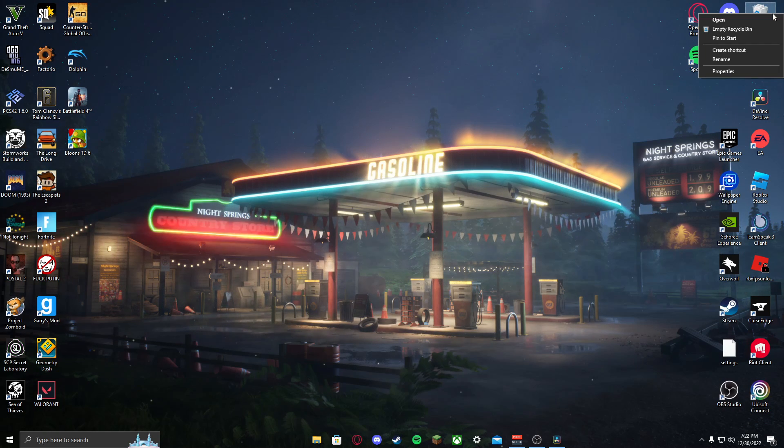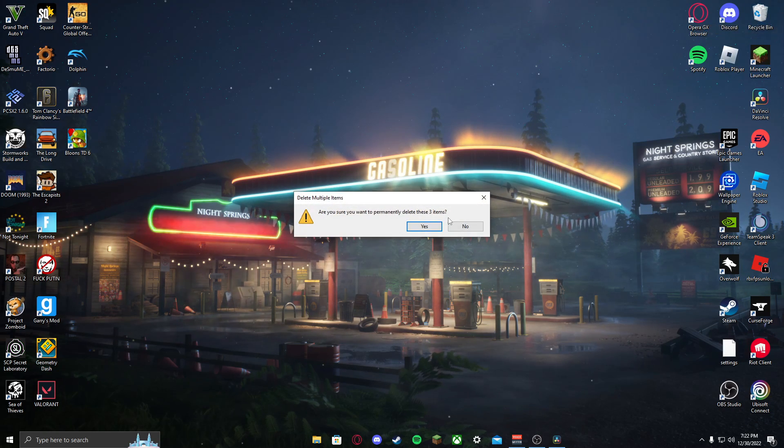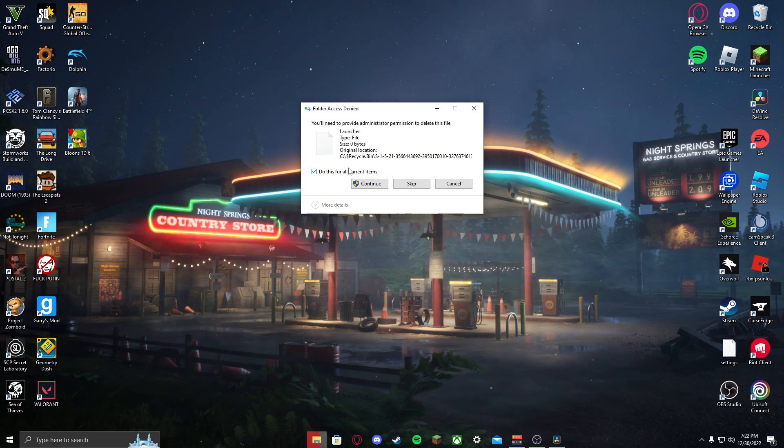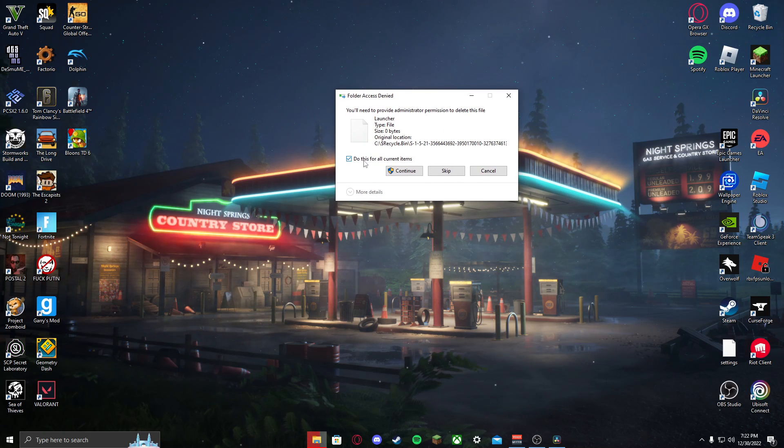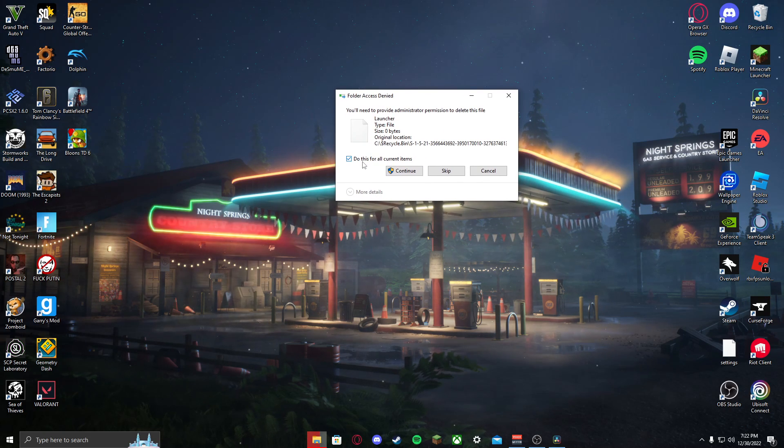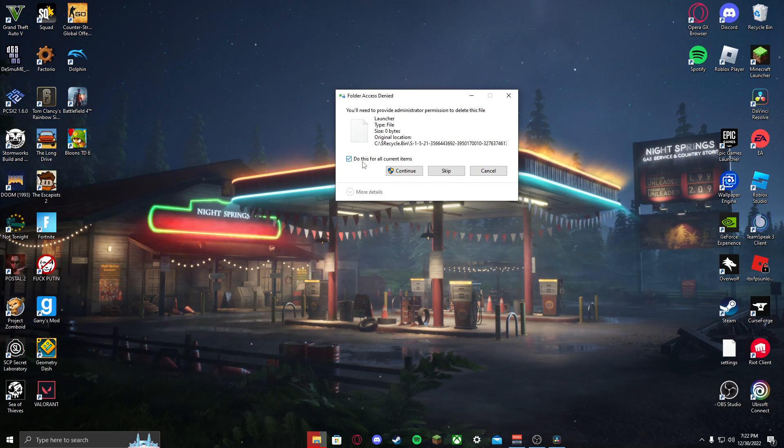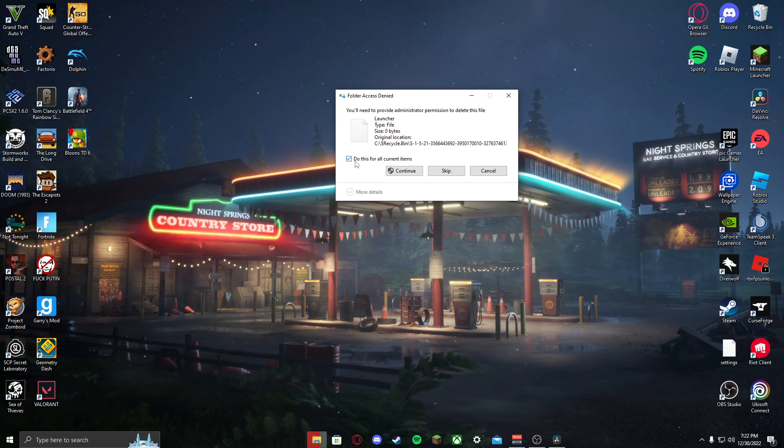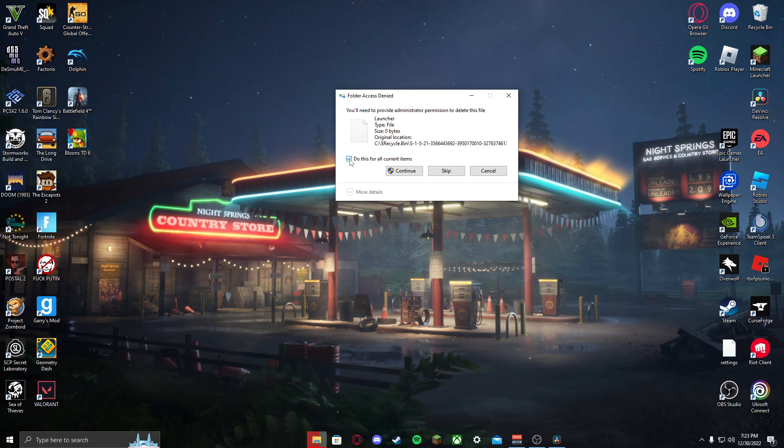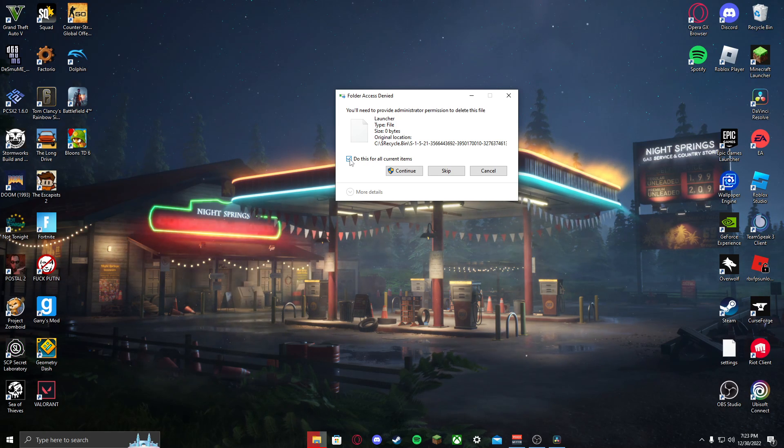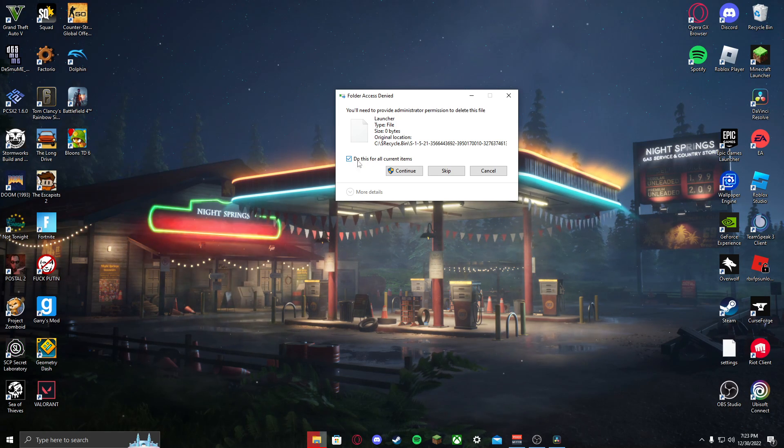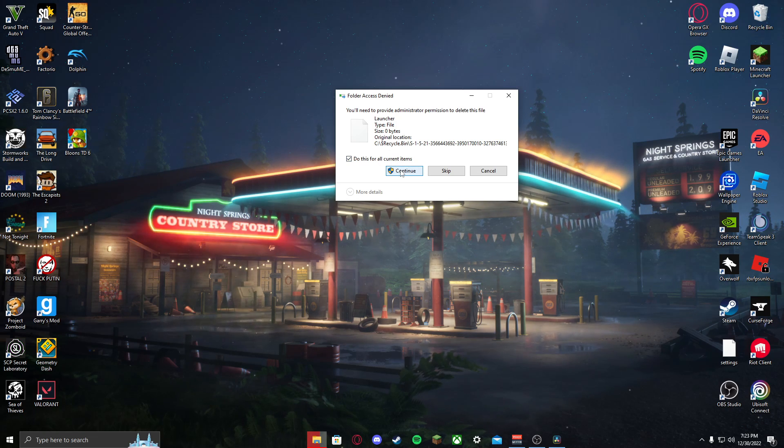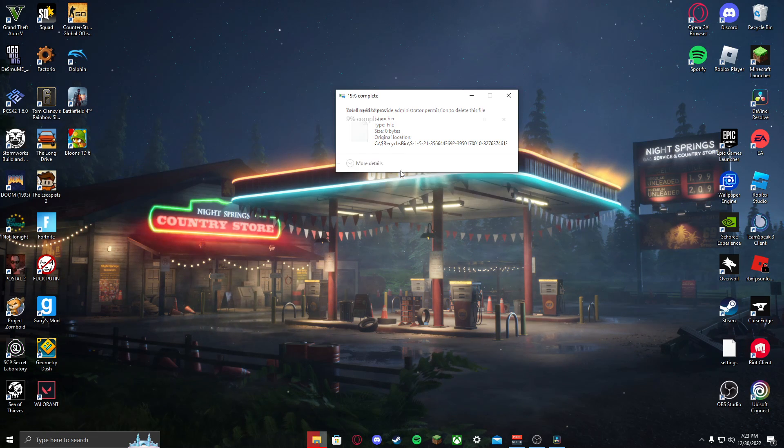Then you want to empty your recycling bin. It might say you need administrator permissions to do this, just check the button for do this for all current items, continue.